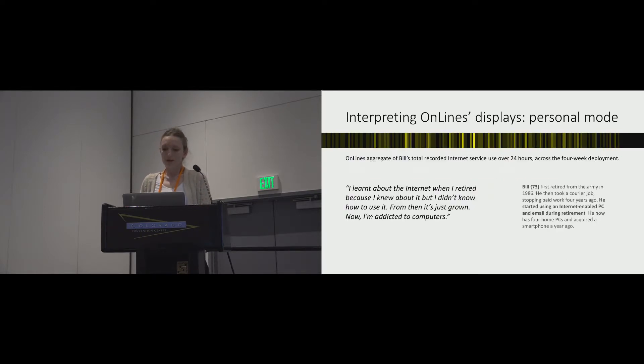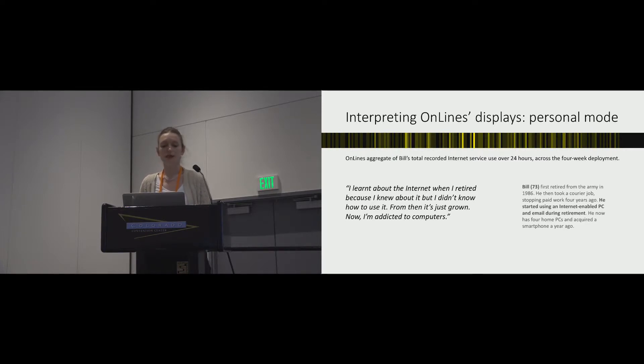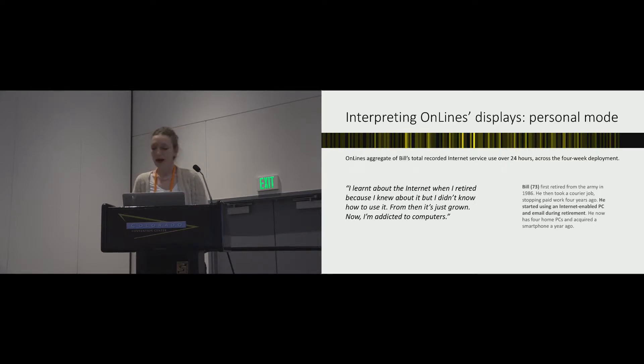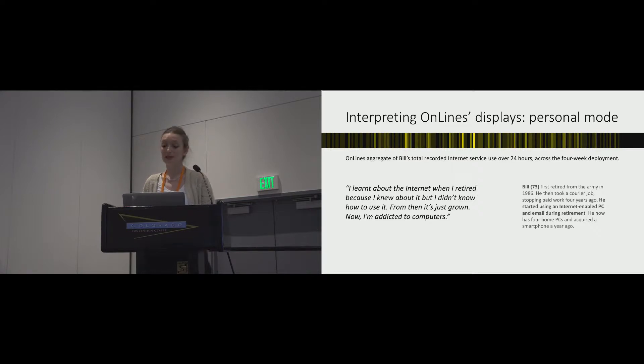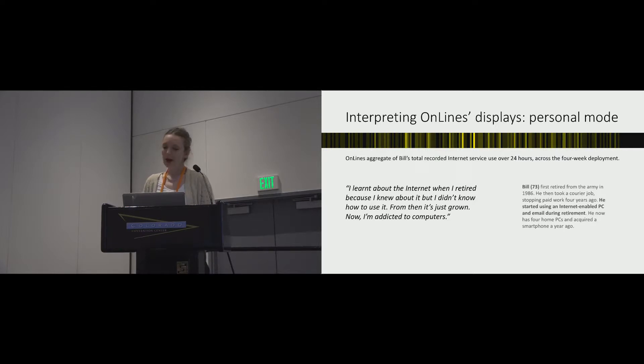All of the participants described a major shift in technology use following retirement. For each, the shift was different in nature, and for some, it was gradual. Each described how they used the internet a lot more, and three described how they'd become addicted to computers, but said that this was part of feeling like they had a sense of personal freedom. They painted a complex picture.